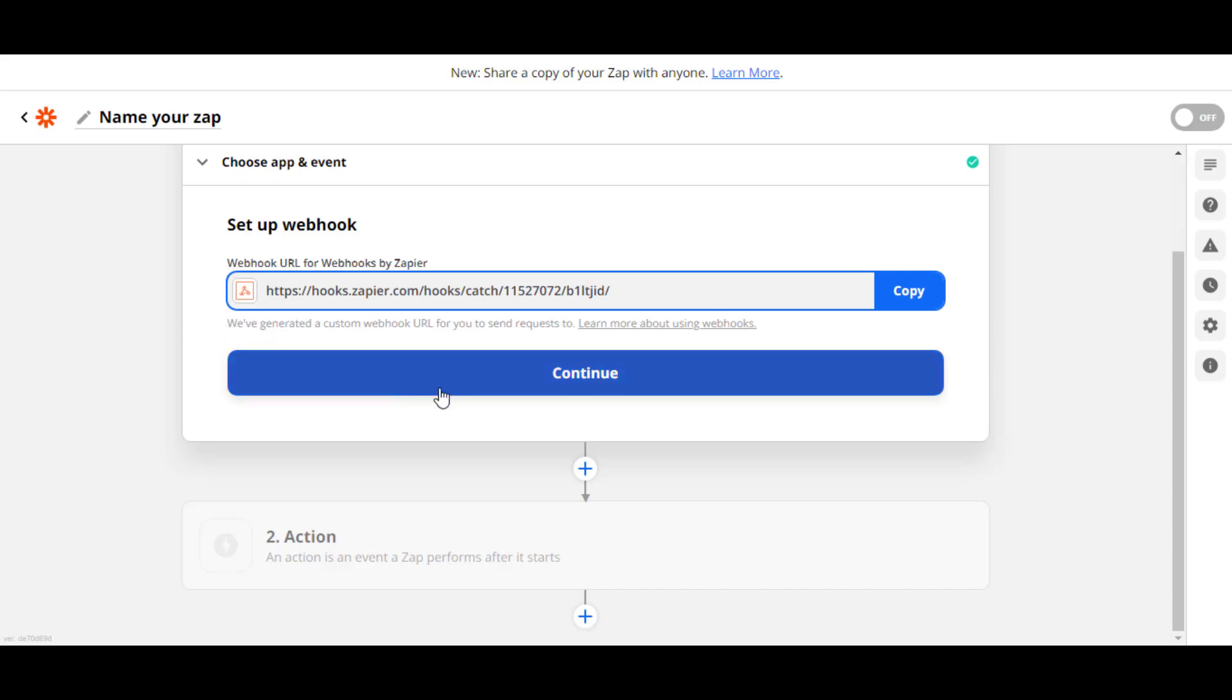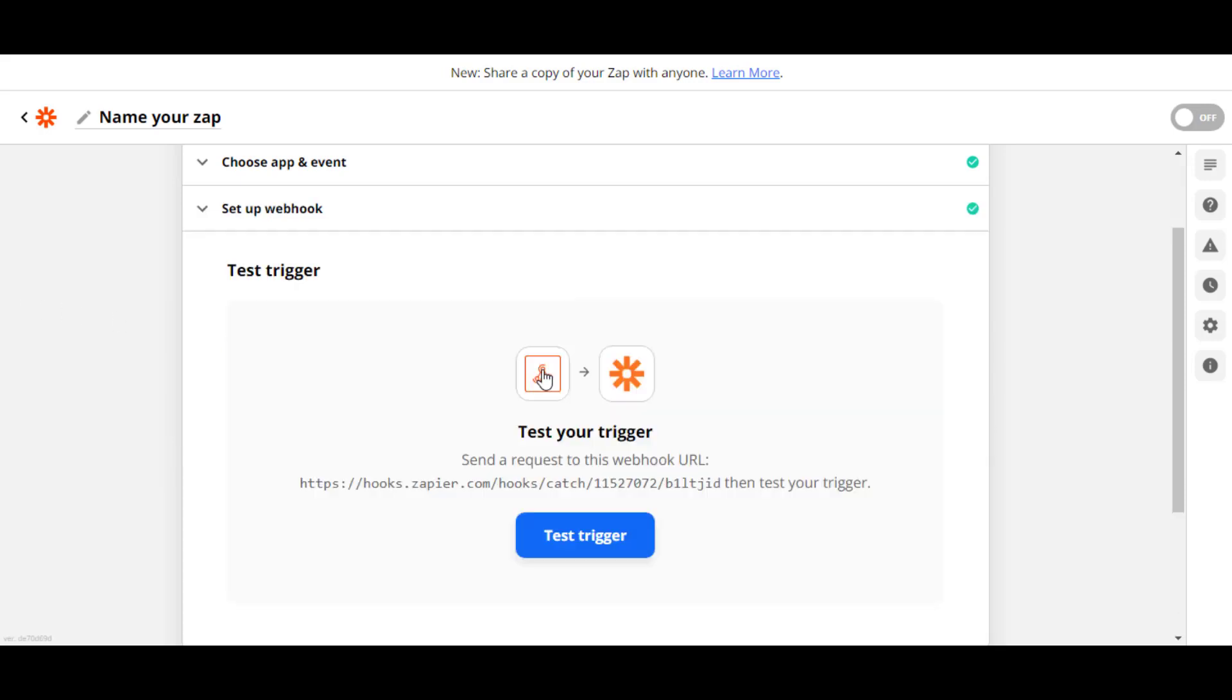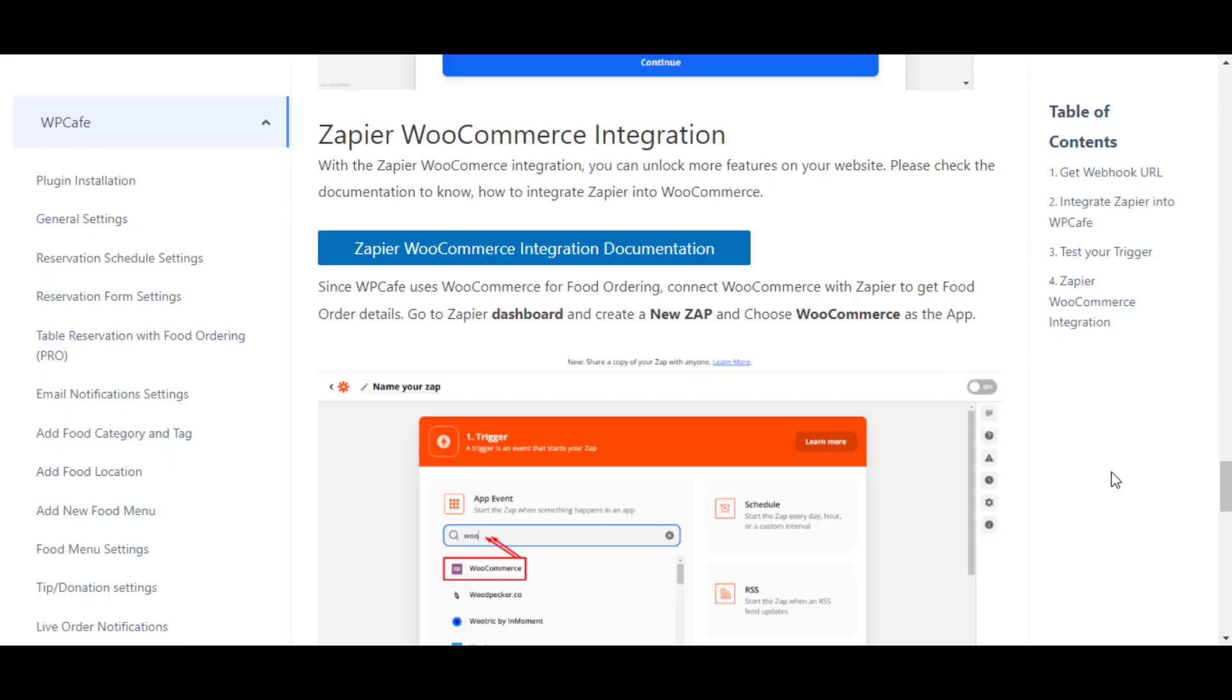All right, so let's see how it works. Coming back to the Zapier dashboard in our third step, clicking on Continue, clicking on Test Trigger. Here is the data comes from WP Cafe. Now you are ready to use this data in your Zapier. It was all about Zapier integration in our plugin WP Cafe.